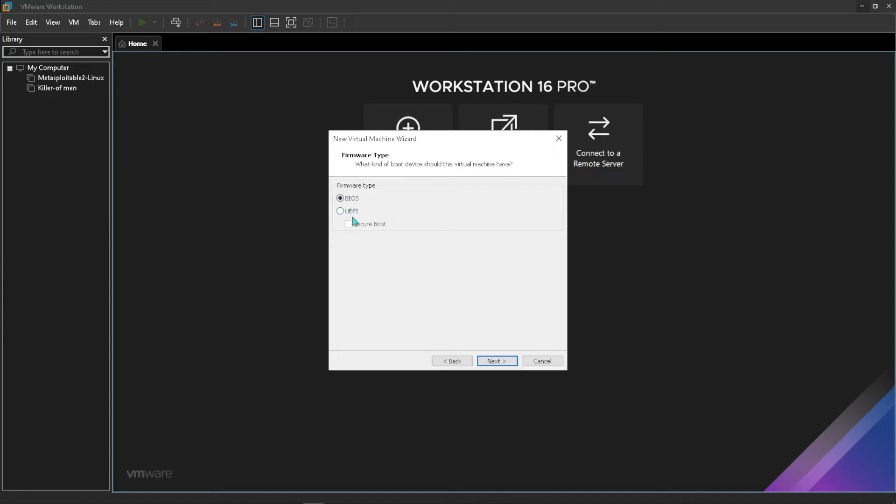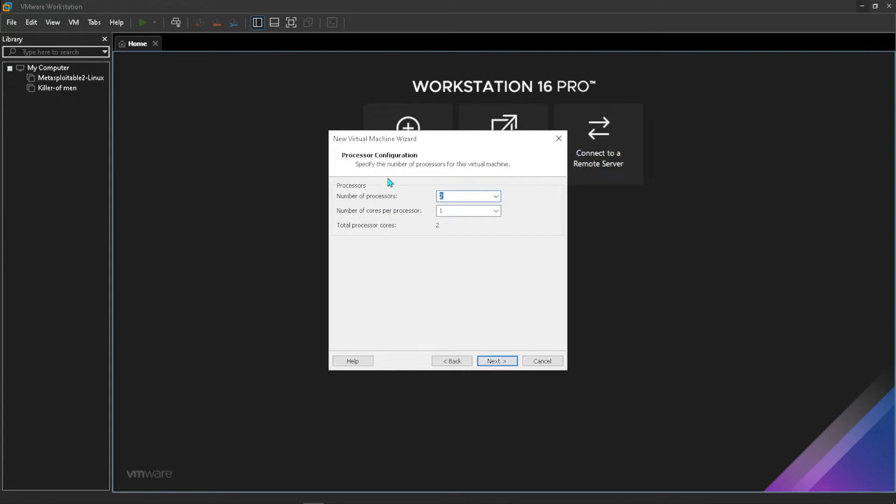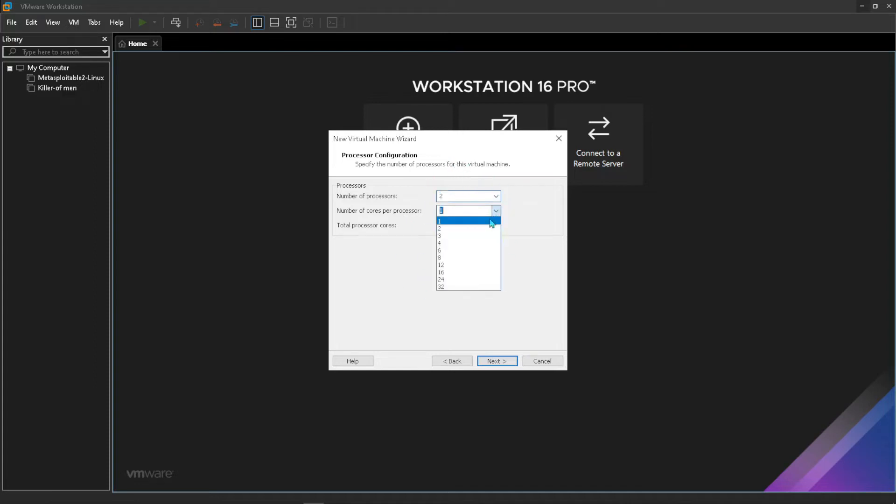Here now we can give it processors and cores for CPU. In this case I'll just leave everything as default since the laptop I'm using doesn't have a lot of resources, but you can adjust this to whatever you feel like.